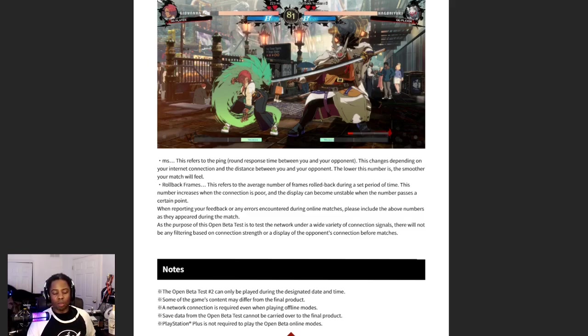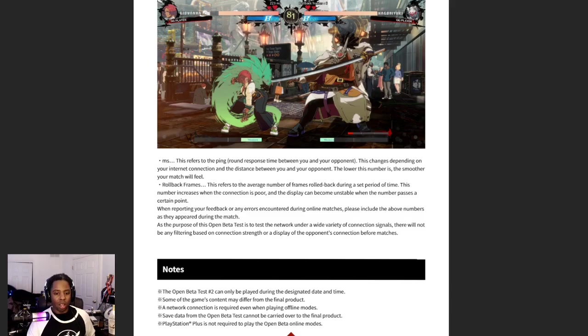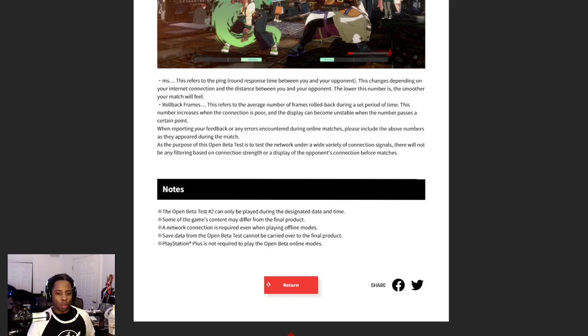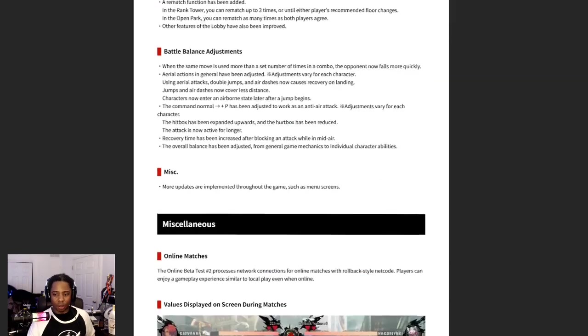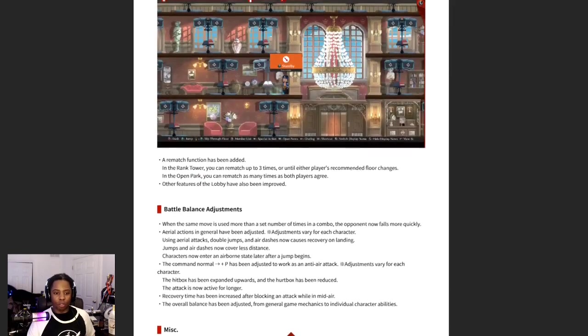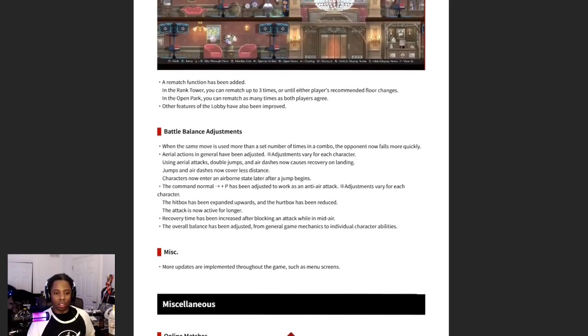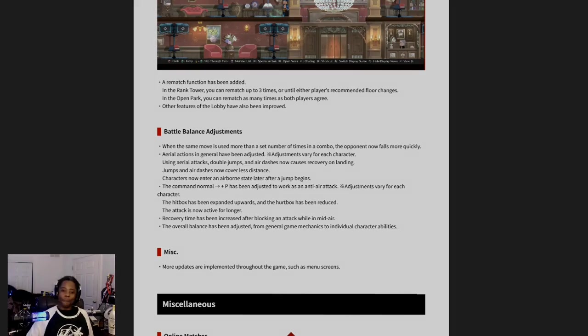That's very important. Don't forget guys, as the purpose of this open beta test is to test the network under a wide variety of connection signals, there will not be any filtering based on connection strength or a display of the opponent's connection before matches.